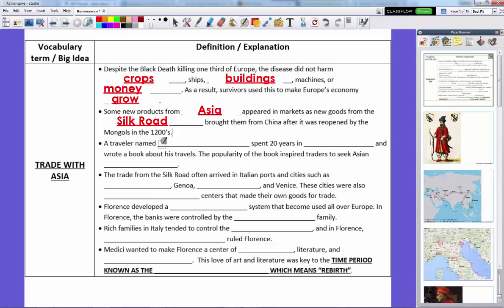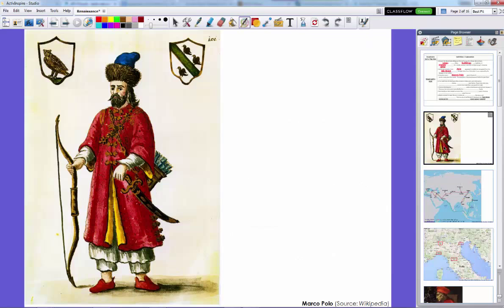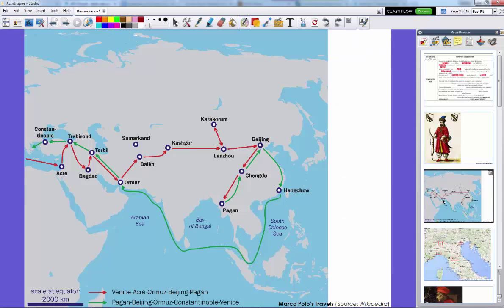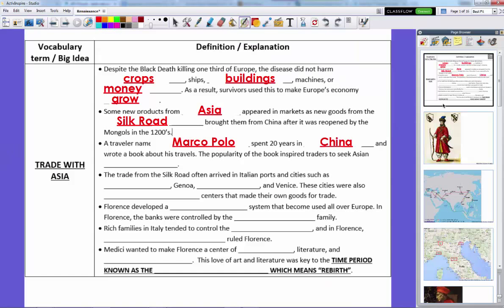Europeans really caught on to Asian trade because of a traveler named Marco Polo. Marco Polo spent 20 years traveling throughout Asia and China, and he wrote a book about his travels — including how he became an advisor to Kublai Khan, the head of the Mongol Empire. He left Venice, Italy, traveled through Asia, went down near India, and worked his way back to Italy. Even though his book has some accuracy problems, it was so popular that it inspired traders to seek Asian markets and all their riches. The trade from the Silk Road also brought the Black Death, but it did arrive with a lot of goods, and in particular, it arrived in Italy.